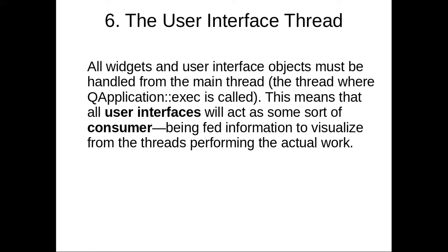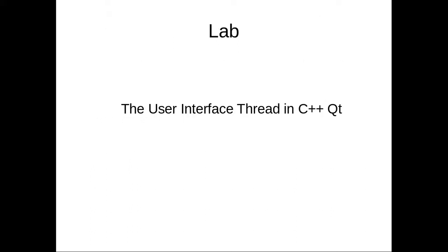So I will show you how you can implement this. So under the lab session program in our next lecture, I will implement this program, the user interface thread. So I will cover this program, I will implement this program in our next lab session lecture. So guys, see you in next lecture. Thank you so much, bye bye.